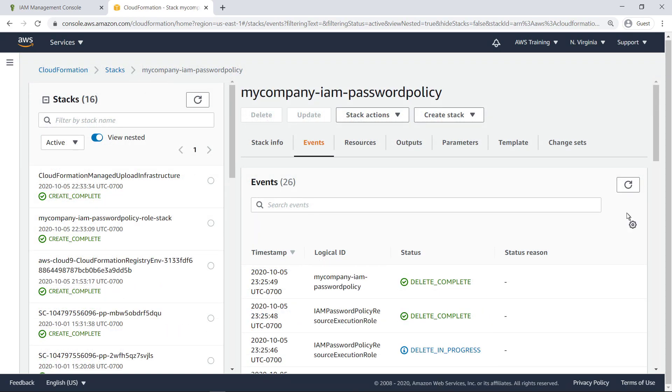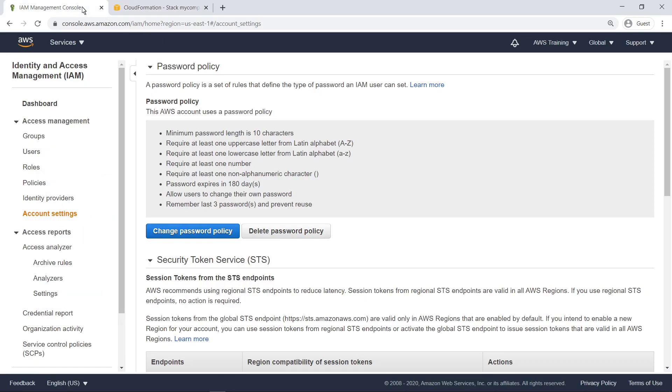Just to be sure, let's check to see if the password policy still appears in IAM. Refresh the page. The password policy has been retained.